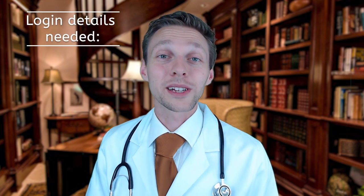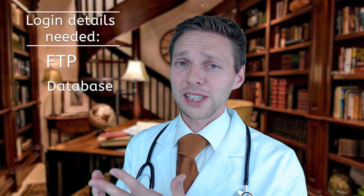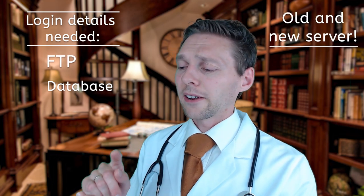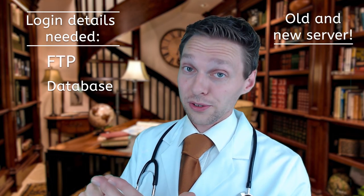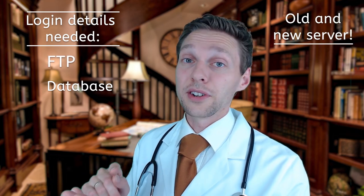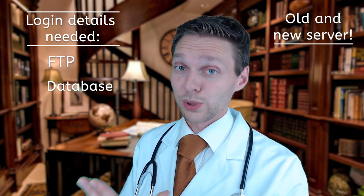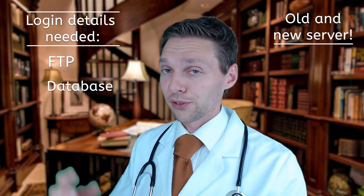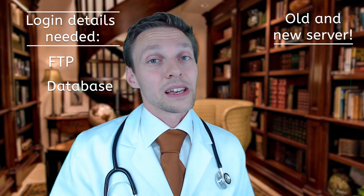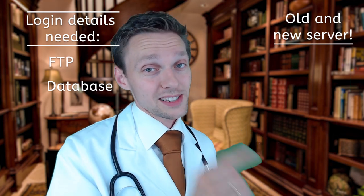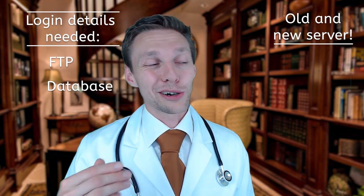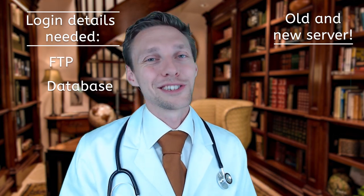You need a couple of things before we can transfer it. You need your FTP credentials, you need your database credentials of the old server and the new server which you're going to upload to. So if you got that stuff, then you are ready to go.